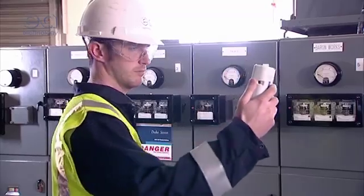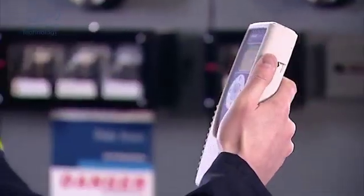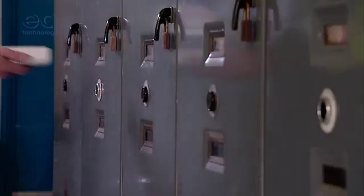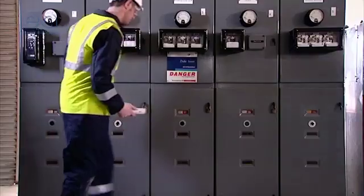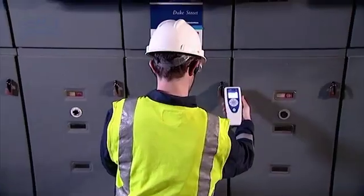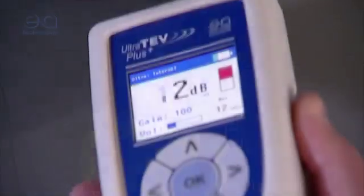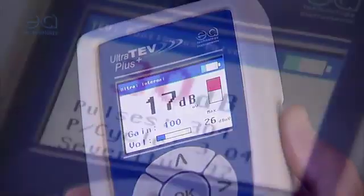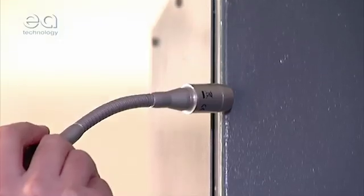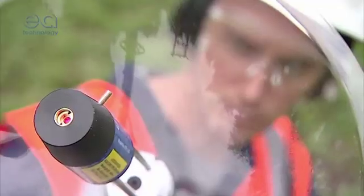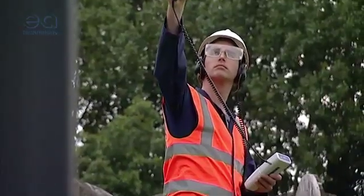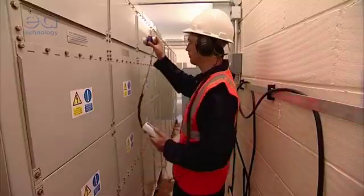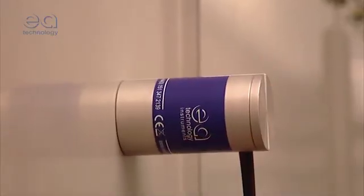Need more detailed data on your partial discharge situation? Then opt for our UltraTeV Plus, which will provide the same functionality as the UltraTeV detector, but includes the additional benefits of more detailed data on a clear display and complementary components such as the UltraTeV dish to expand the receiving range and contact probe for sealed cable boxes.